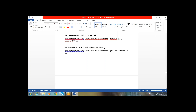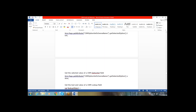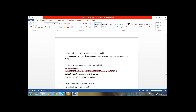Next, getSelectedText from the optionSet field: xrm.page.getAttribute('schemaName').getSelectedOption — that gives the selected optionSet. For getSelectedValue: xrm.page.getAttribute('schemaName').getSelectedOption.Value — this gives the numeric value that is selected.